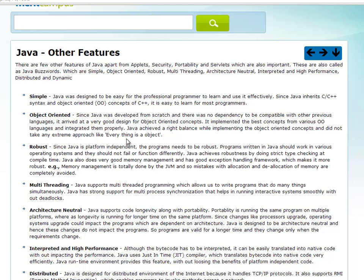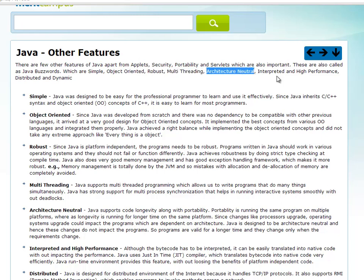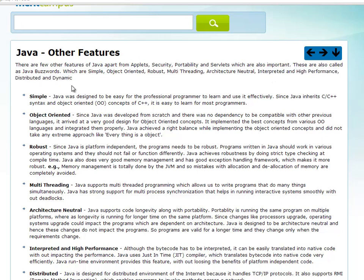In Java, there are other features such as: simple, object-oriented, robust, multi-threading, architecture-neutral, interpreted and high-performance, and finally distributed and dynamic. So, there are other features in Java — these are the Java buzzwords.